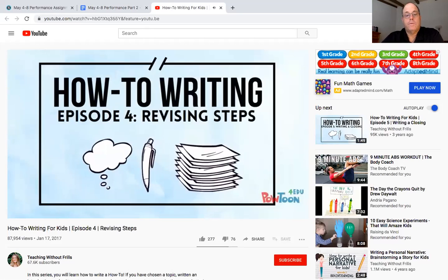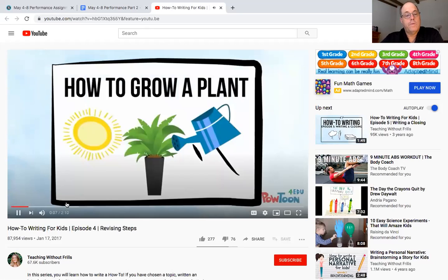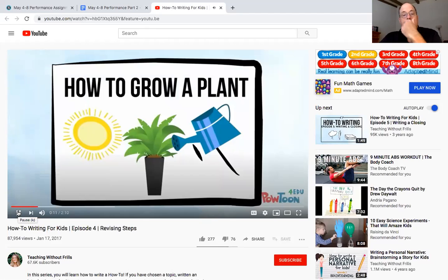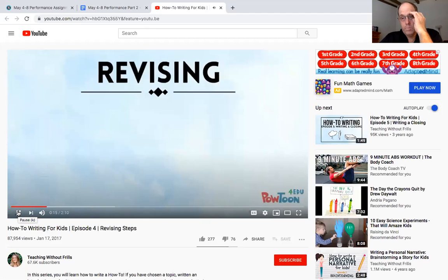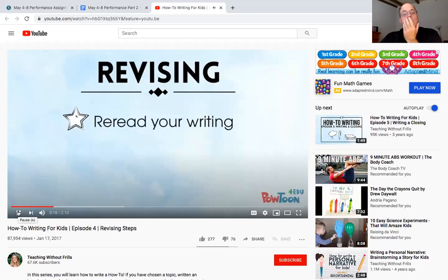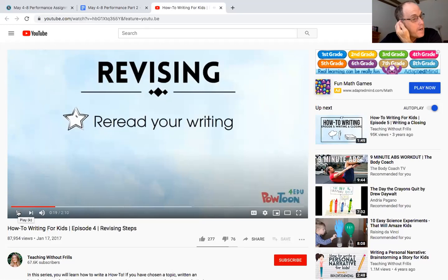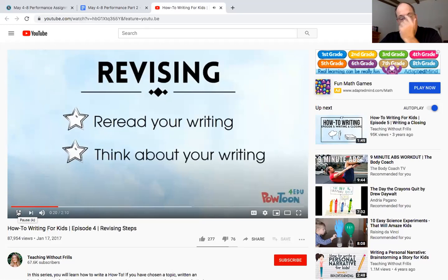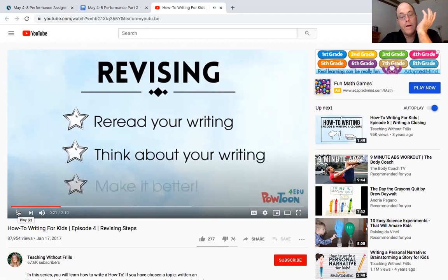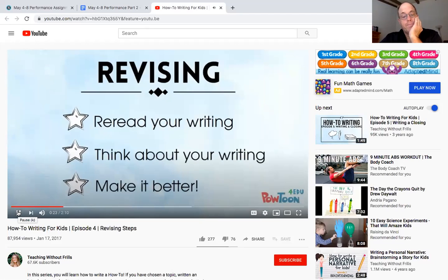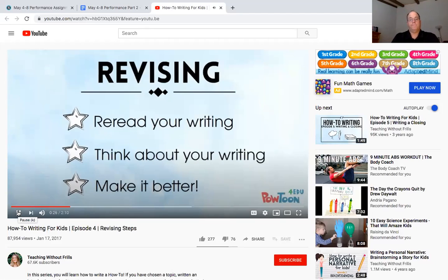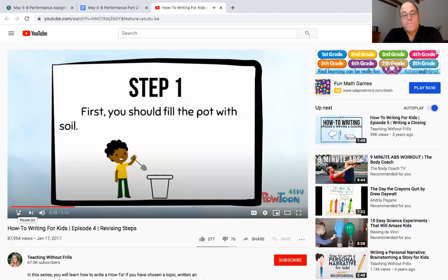I'm writing a book about how to grow a plant, I've written an introduction and my steps but now I'm going to revise. When you revise you reread your writing, you think about your writing, you think about it and then you make it better. I'm going to reread each step to make sure I gave the reader enough details.